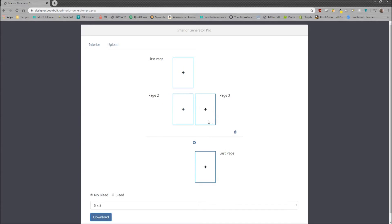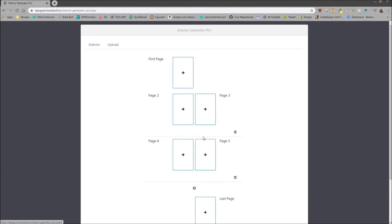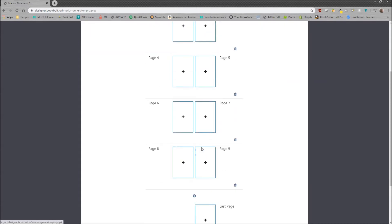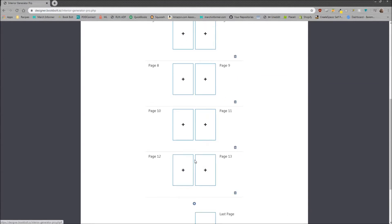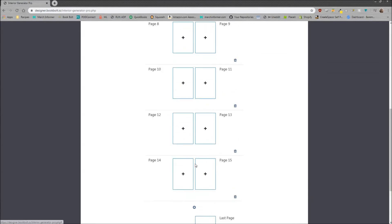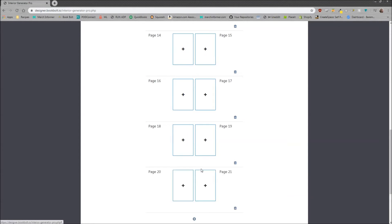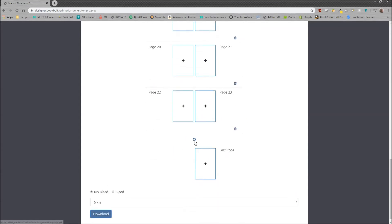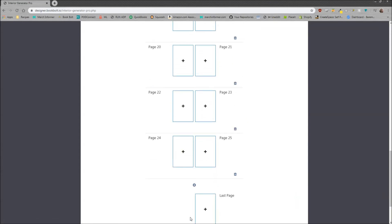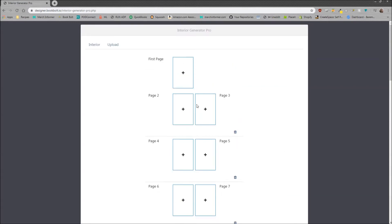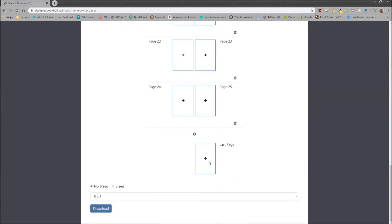Remember, when uploading to KDP, you need about 25 pages for it to be accepted. So we'll go ahead and add up to 25 pages, scrolling through and clicking the plus each time. This adds two more pages, so this book will be 26 pages in total, including a front and a last page.